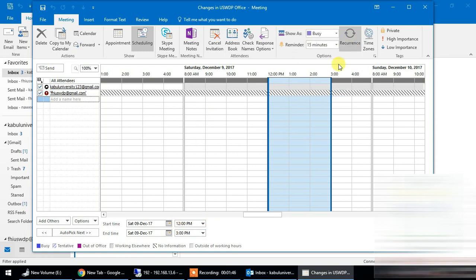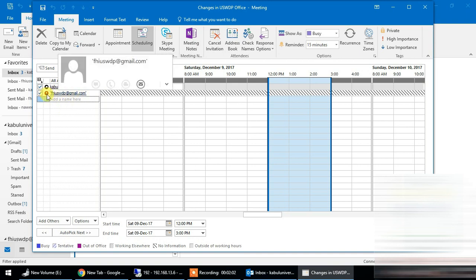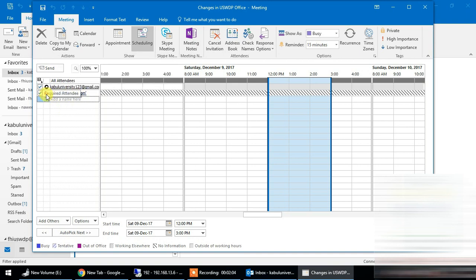We can change the time and use reminders. In this case, we can add attendees. The attendees can change the icon. The meeting is organized and we can use the attendees to set up the meeting.